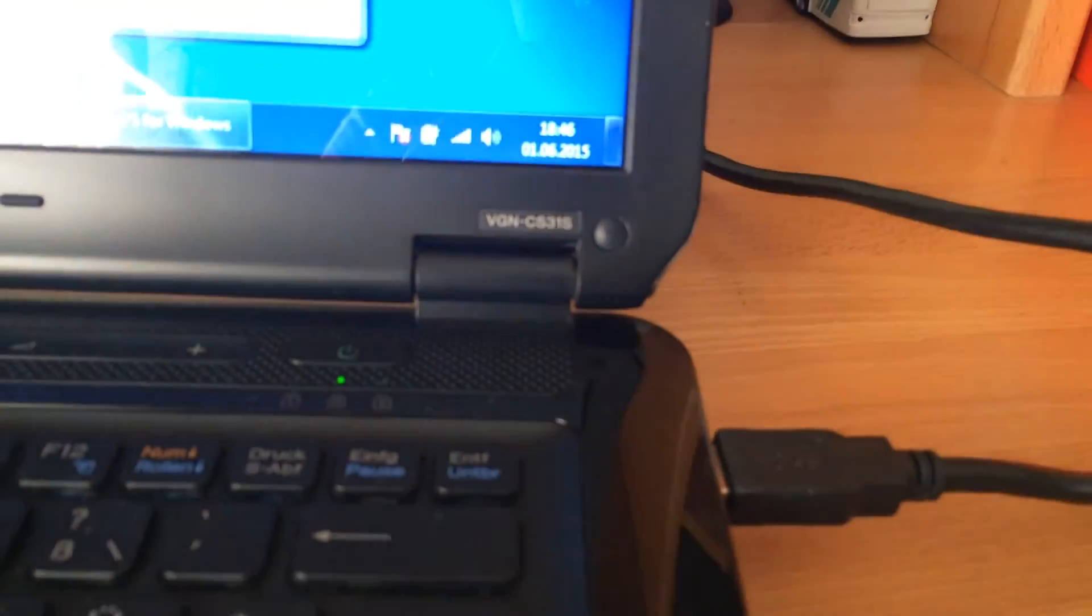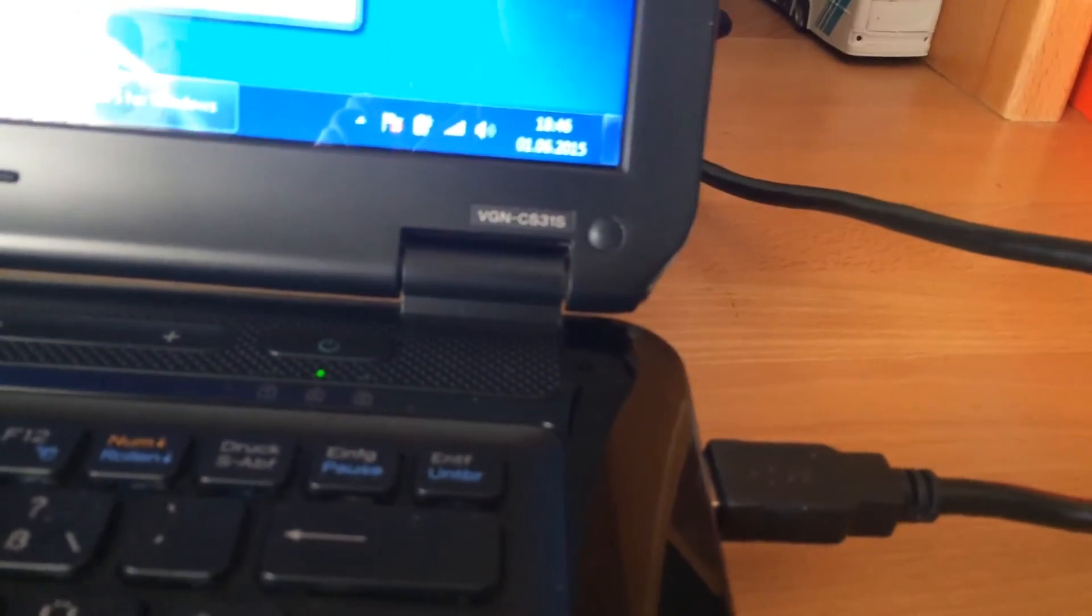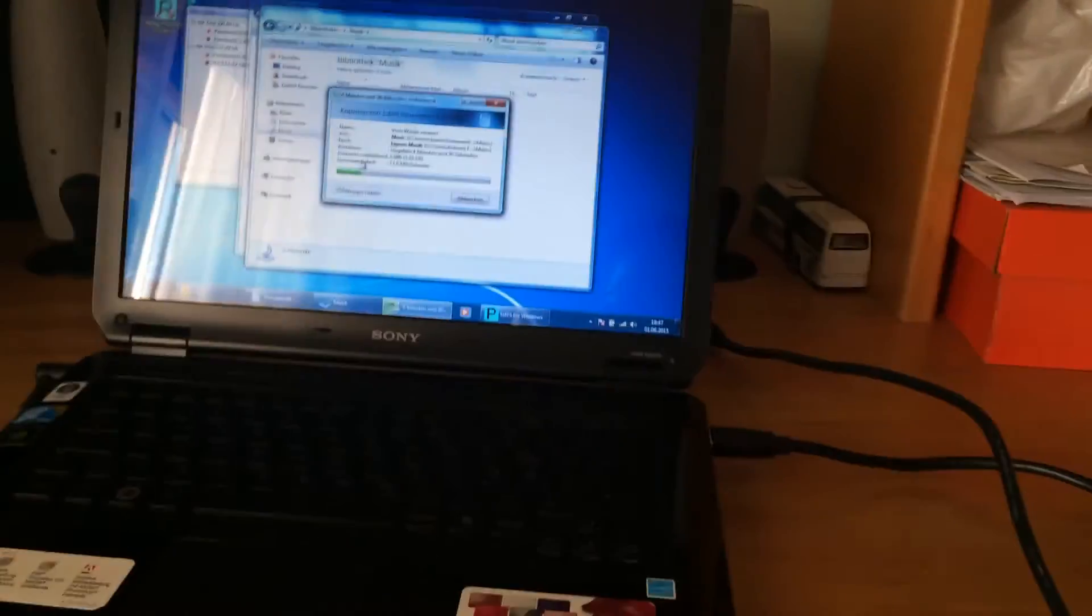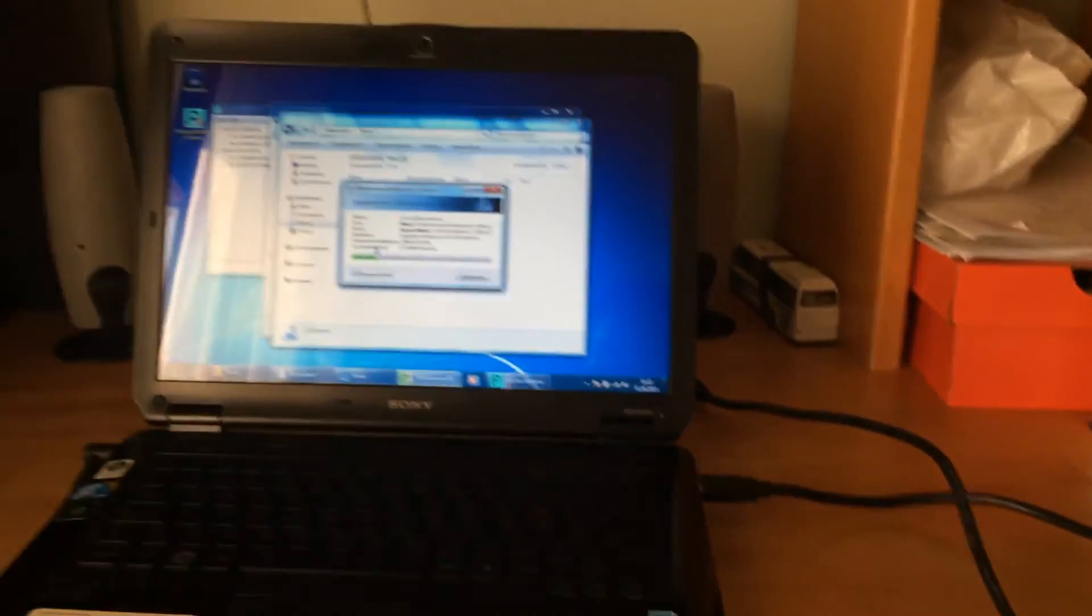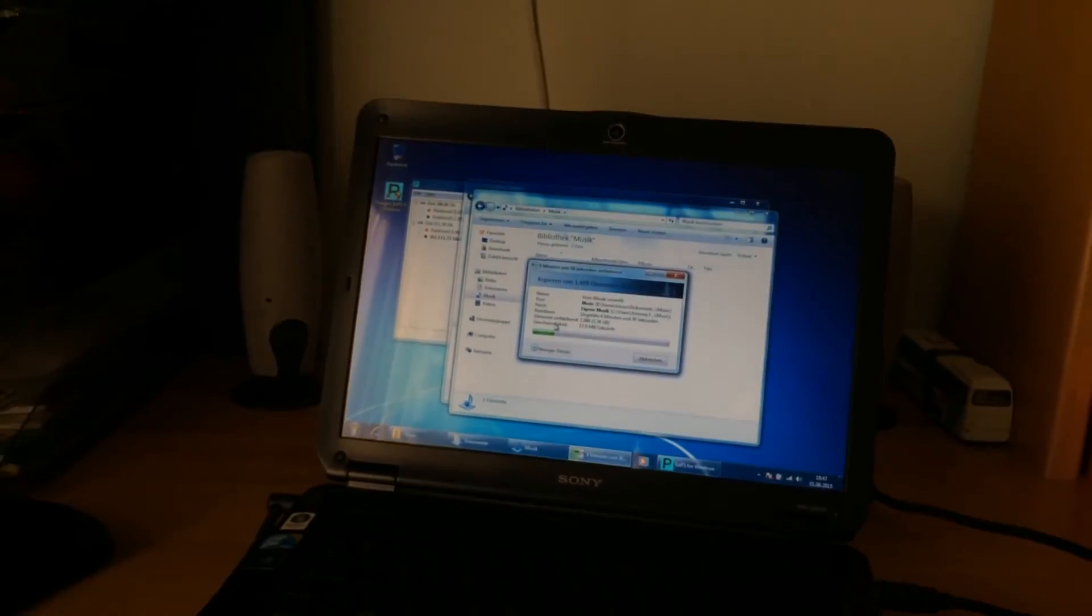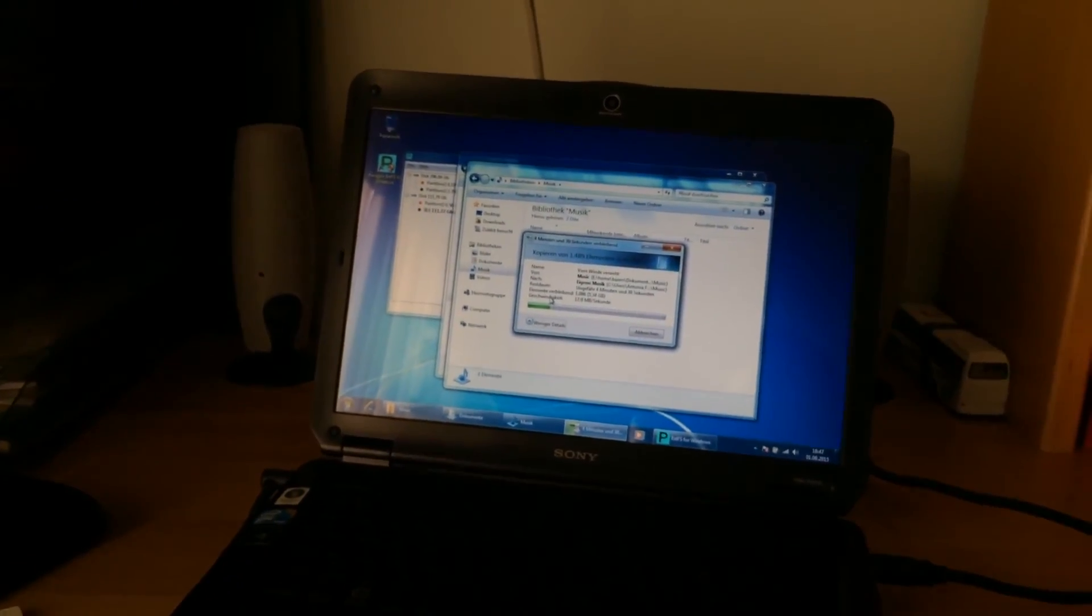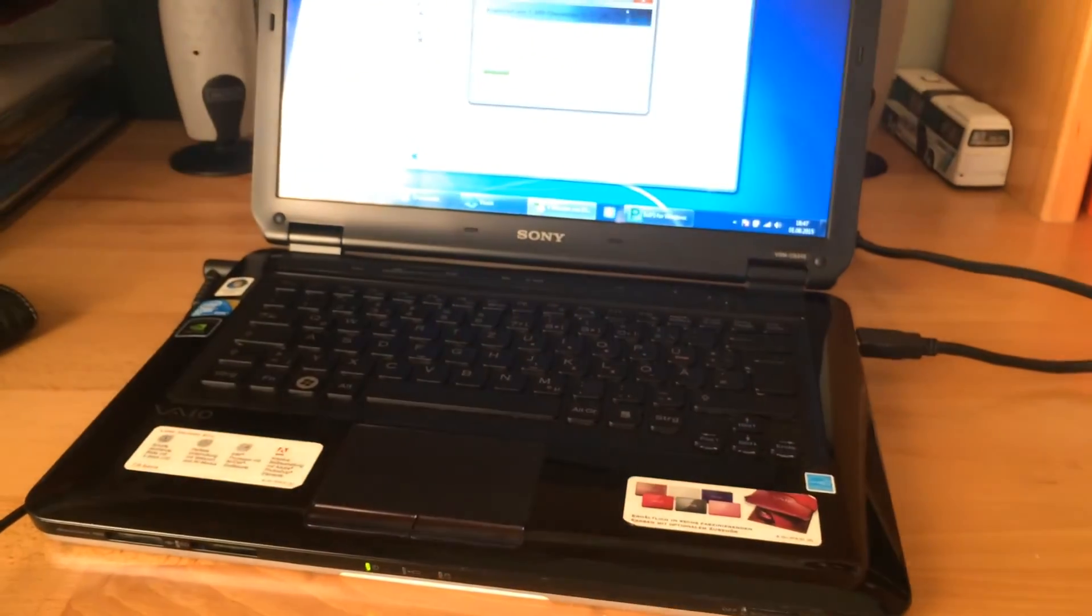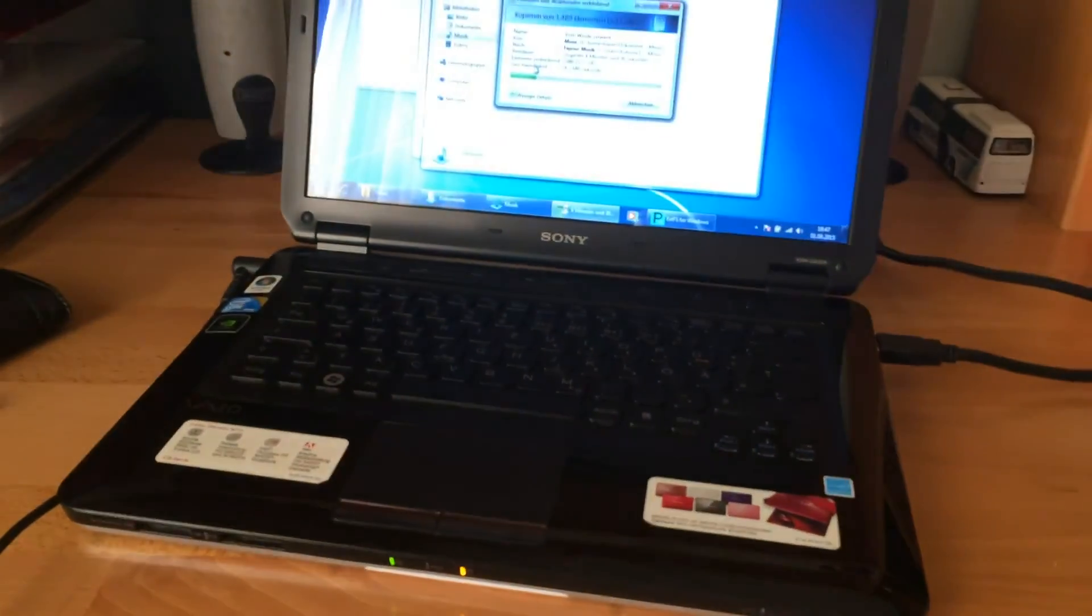This is the Sony VAIO VGN-CS31S. Ridiculous name. And, yeah. I will see you in the next video. Thank you for watching.